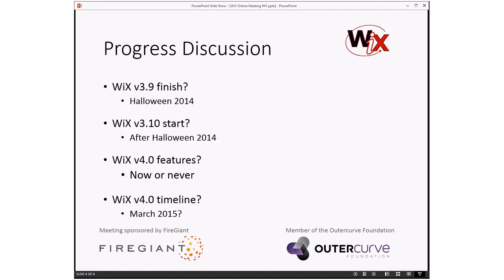Moving on — we're done with triage. None of those bugs were 3.9 bugs. We haven't seen much activity on the 3.10 front, so I think both the before-Halloween and after-Halloween statements still stand for 3.9 and 3.10. WiX 4 features are starting — I saw Sean sent around his ball util converted into managed code, which is awesome. So if there are other things to get going, get to those. We still have a question mark on March 2015, but as we get farther along into the features, we'll discuss what that really means.